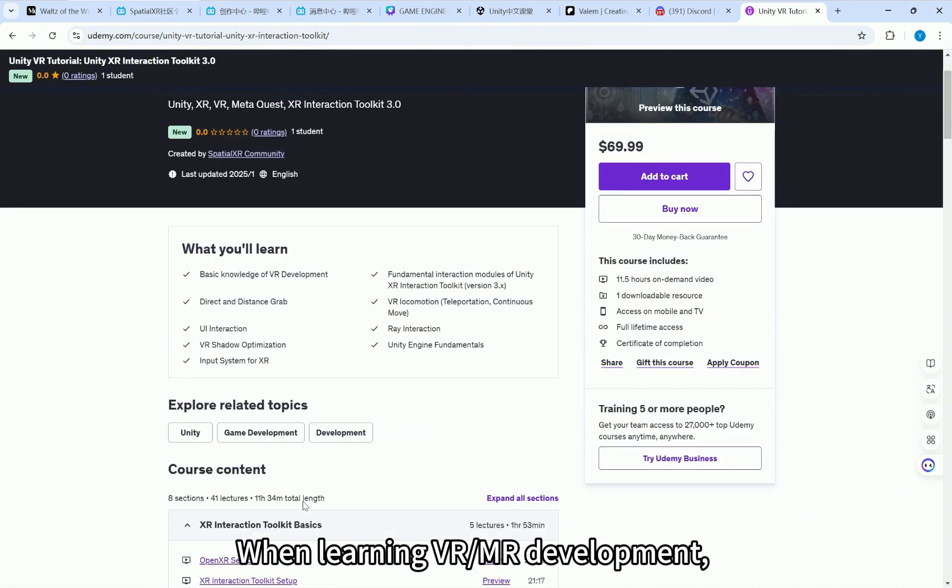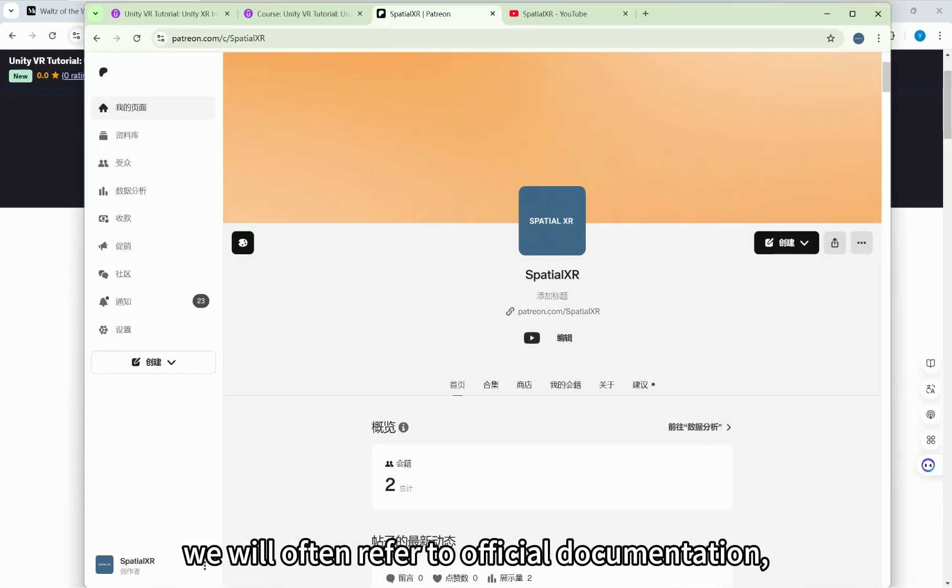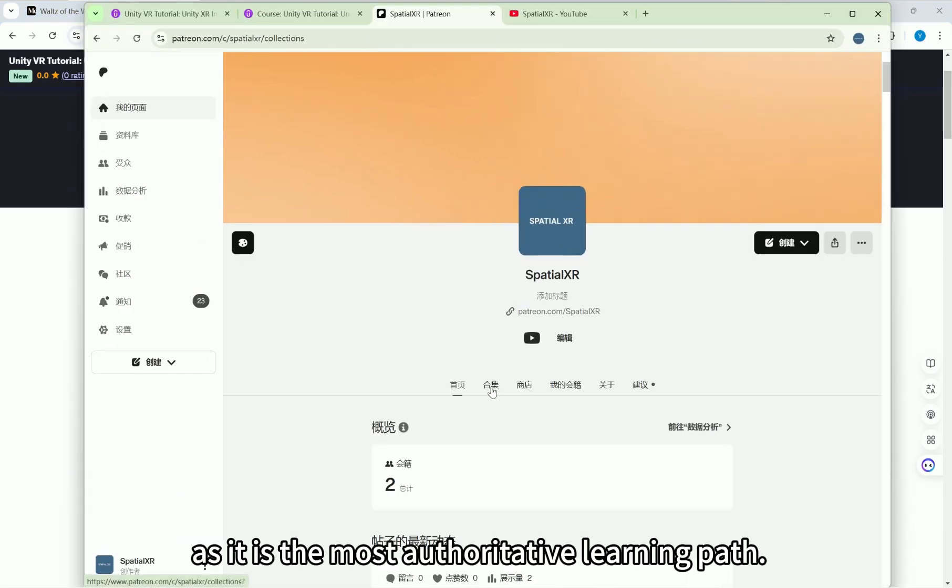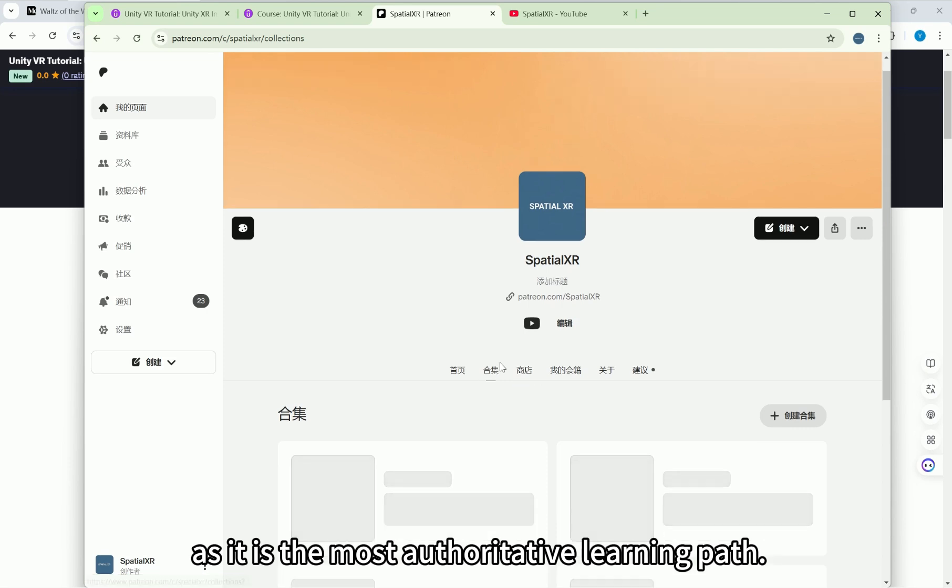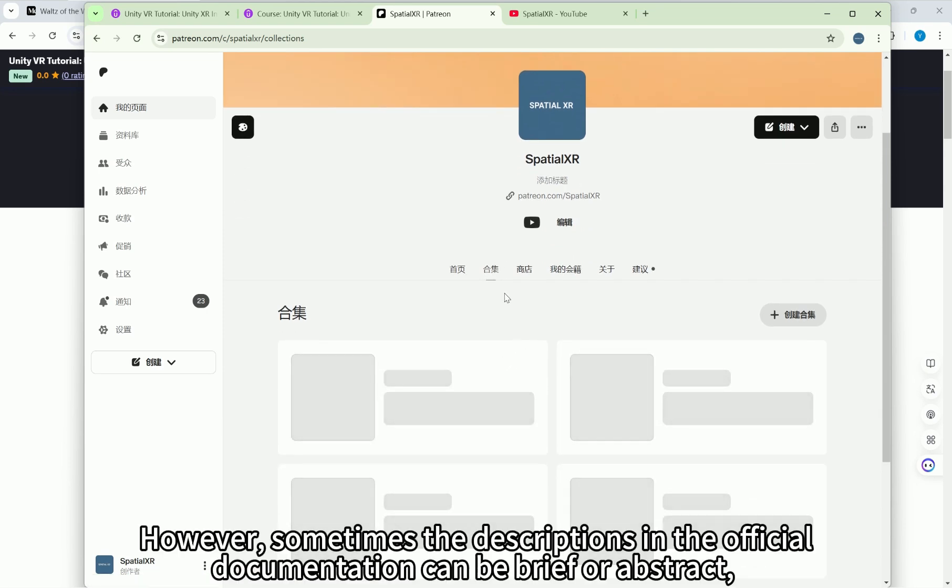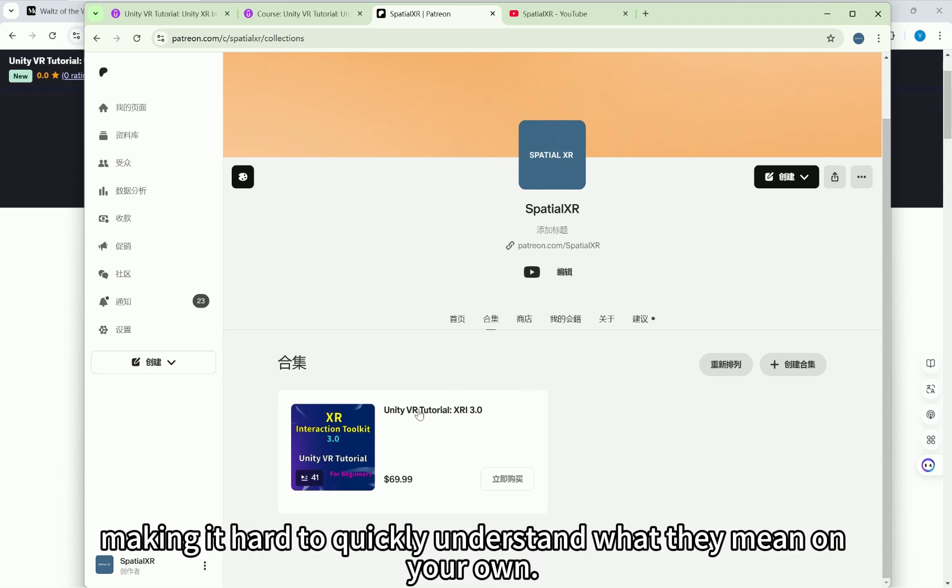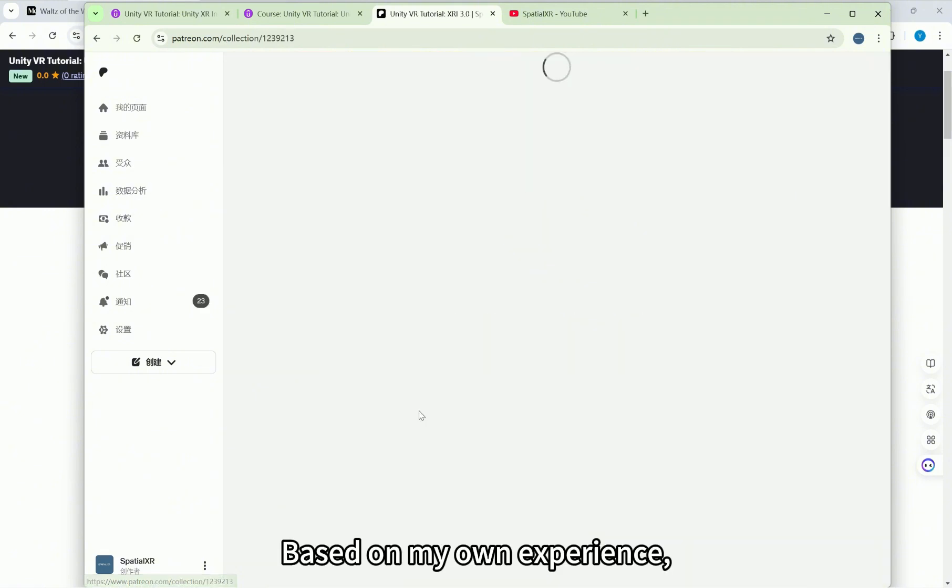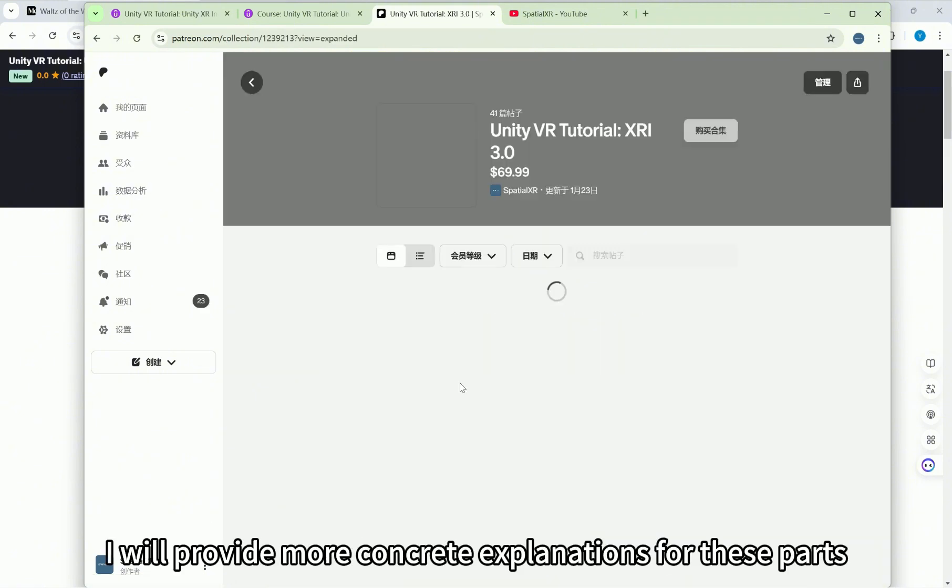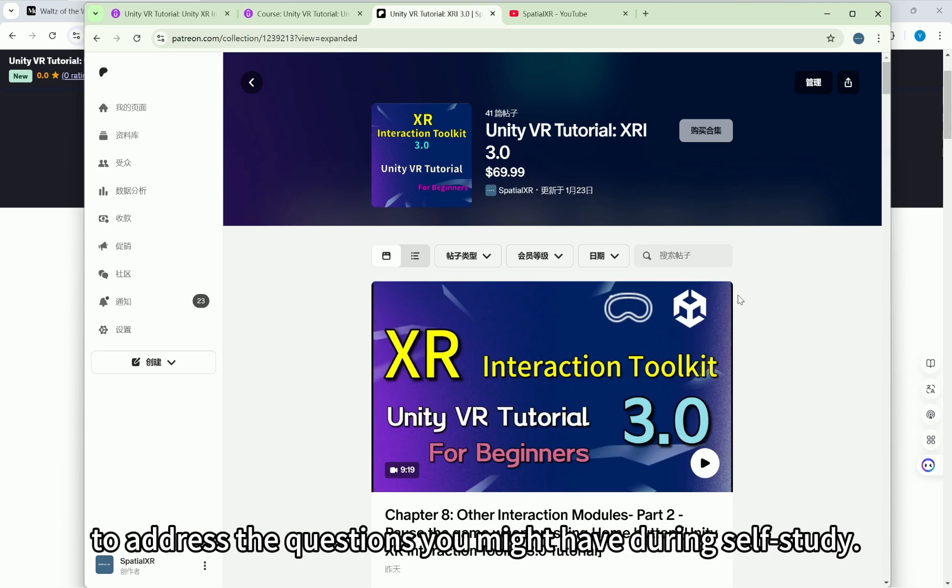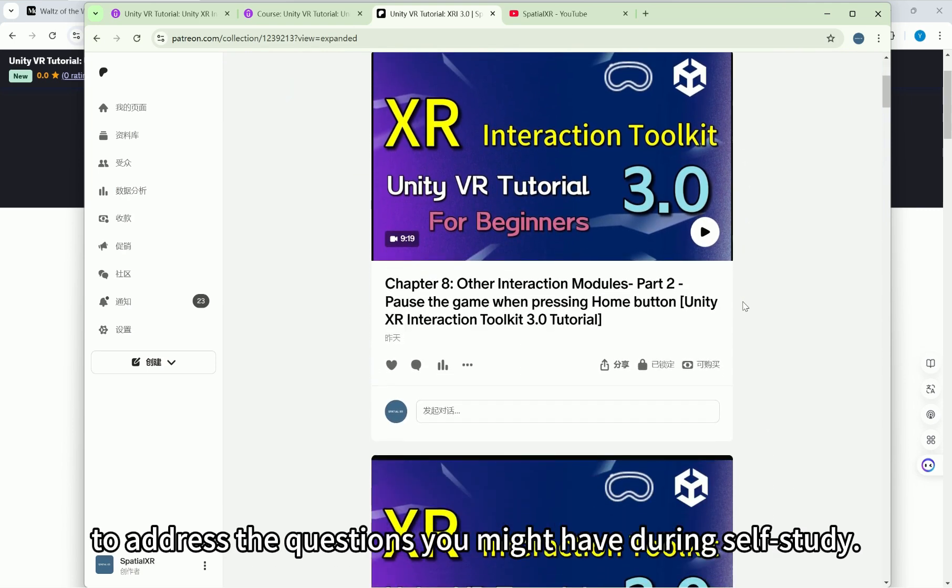When learning VR/MR development, we will often refer to official documentation as it is the most authoritative learning path. However, sometimes the descriptions in the official documentation can be brief or abstract, making it hard to quickly understand what they mean on your own. Based on my own experience, I will provide more concrete explanations for these parts to address the questions you might have during self-study.